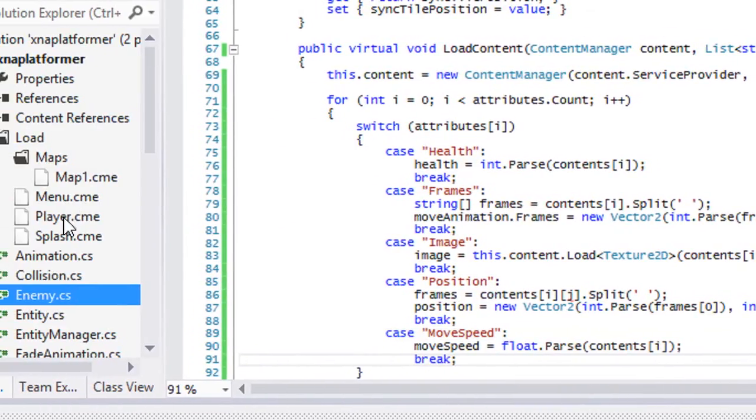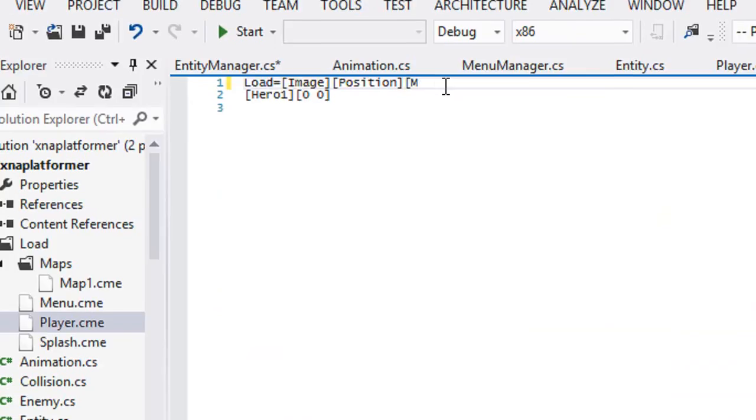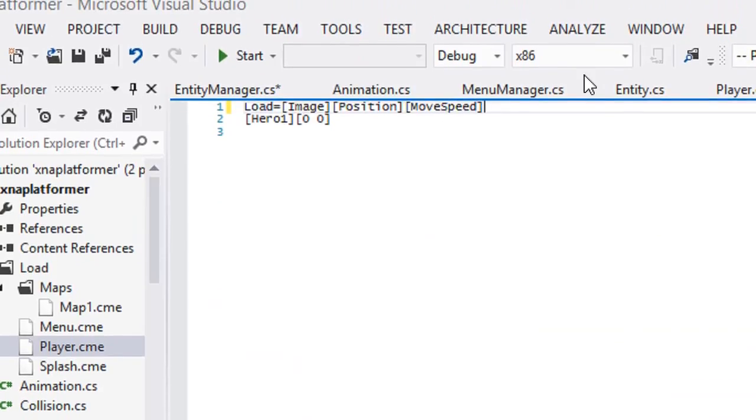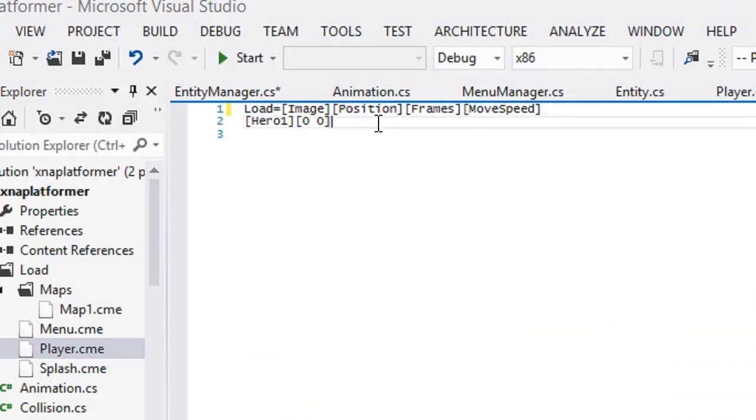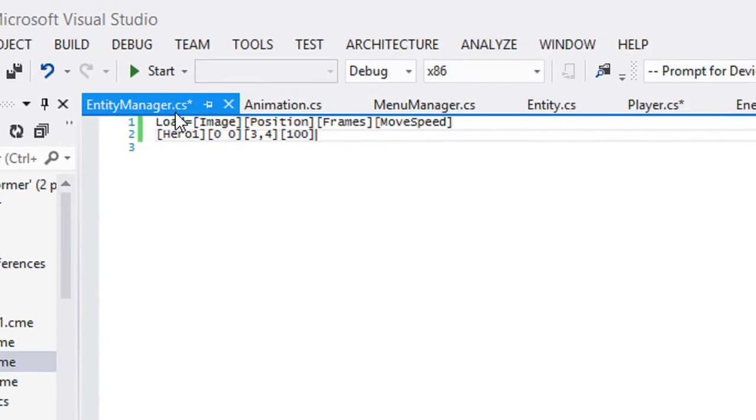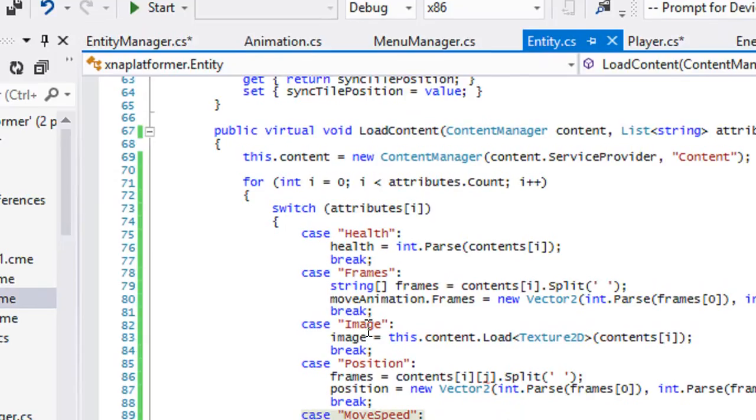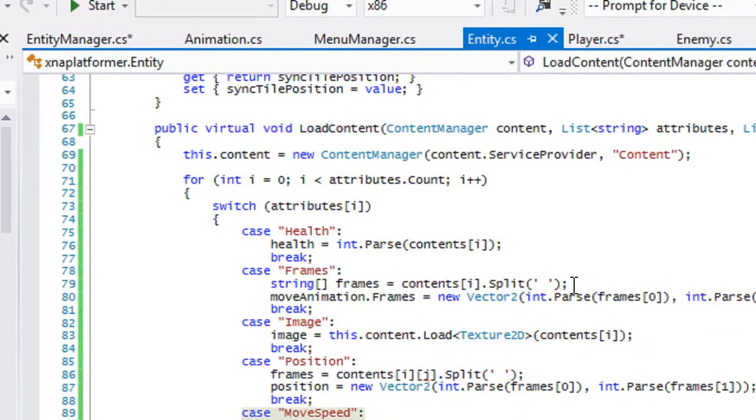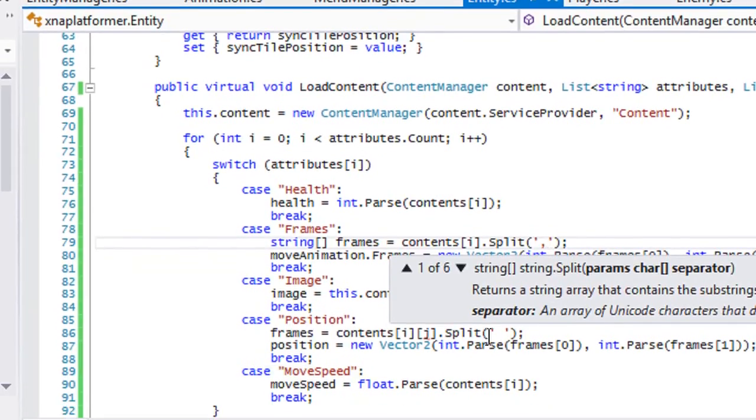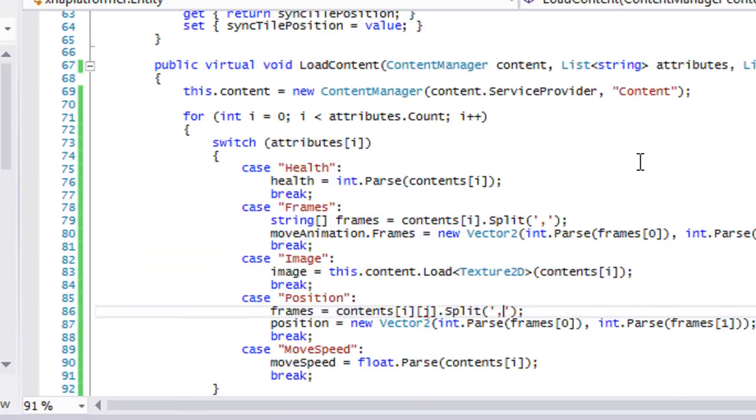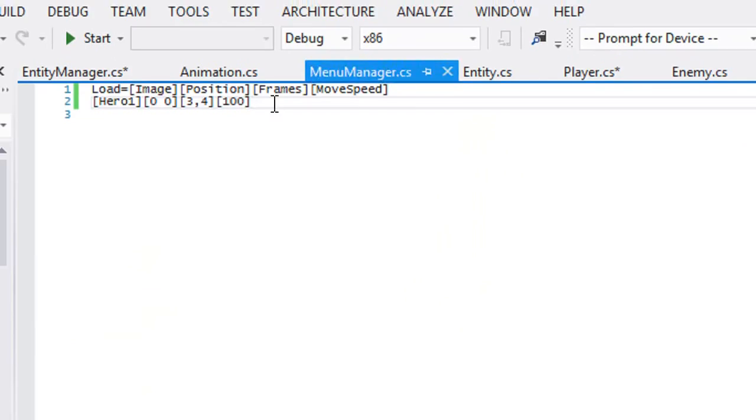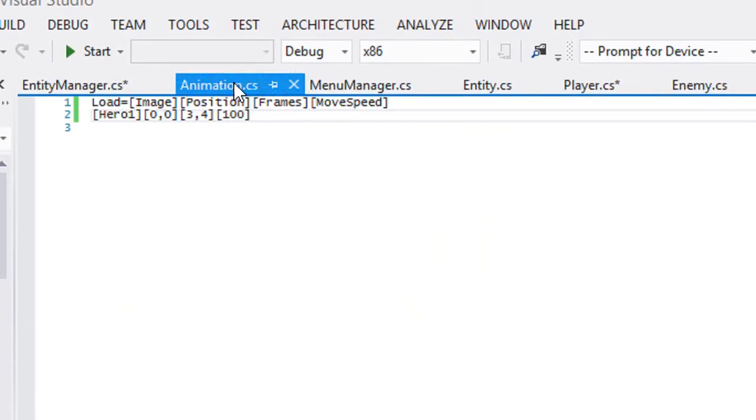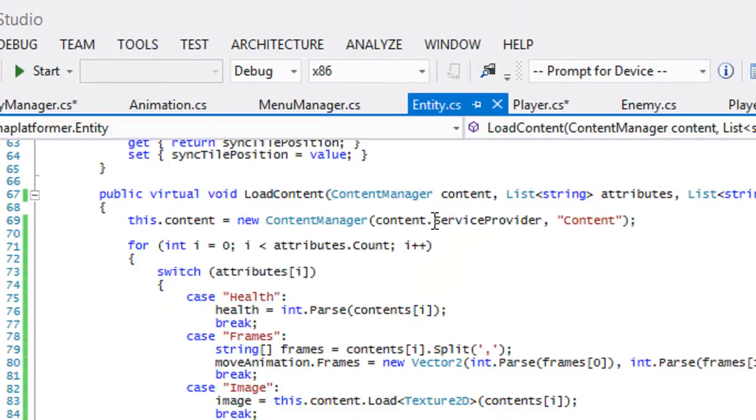In our player dot CME, we could just add in move speed. We're going to add in frames as well. So we'll say three by four and we'll say a hundred. Now we need to go back to our entity class. For the frames, since I put a comma beside, I'm going to put a comma there and I'm going to separate the position and the frames by a comma. It's up to you how you want to separate it, but that's how I'm going to separate it.